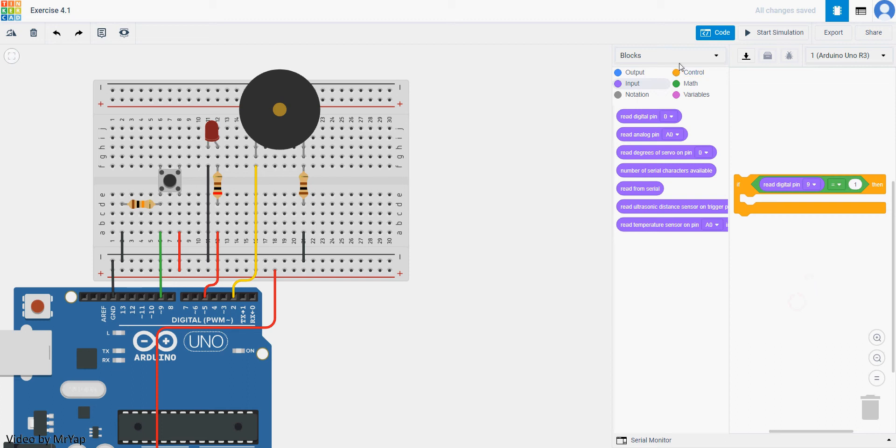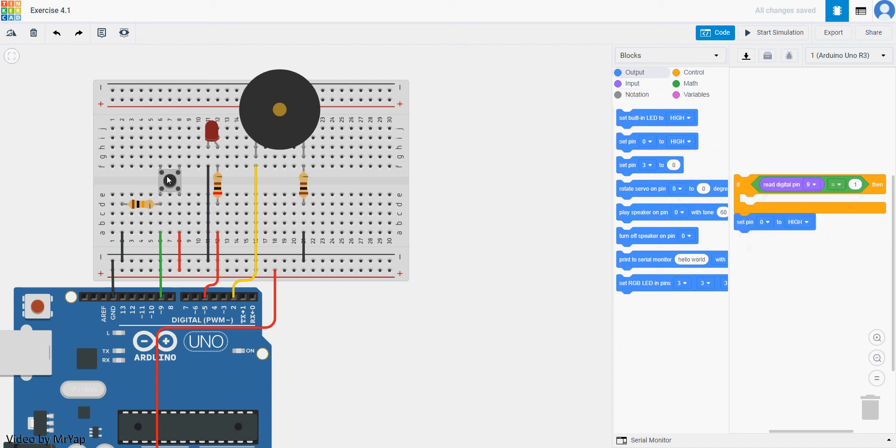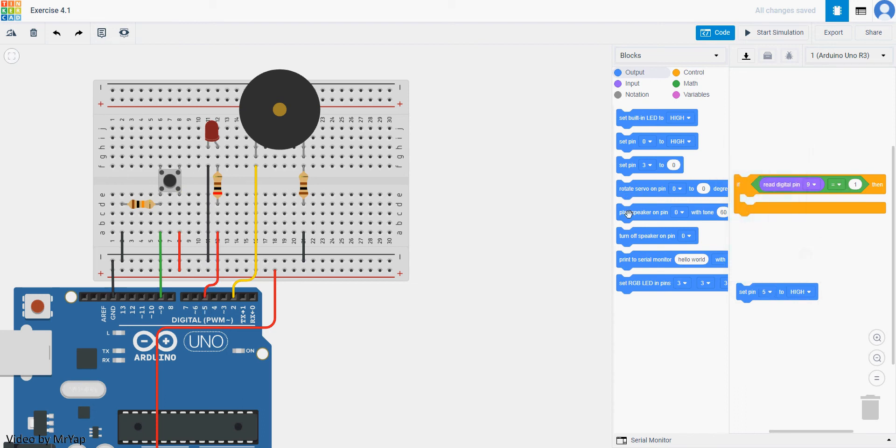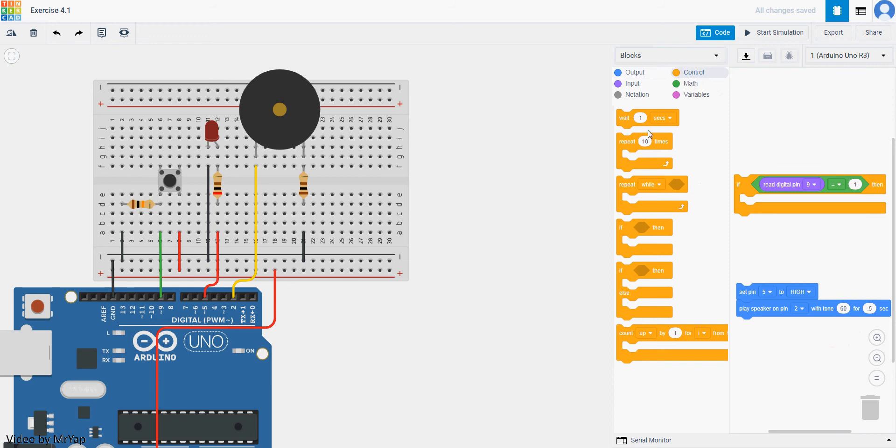After that we'll need to make the LED lights up, and the speaker making noise by using output. So go to output, set pin, we do not want to put it here. Pin is number 5, so set pin 5 to high. And then play speaker, speaker is at number 2. I'll keep tone 60, I'll make the duration 0.5. You can put 0.5 or 0.5. Then after that, put in wait 0.5 as well. So it will make the sound for half a second with the LED bright up.